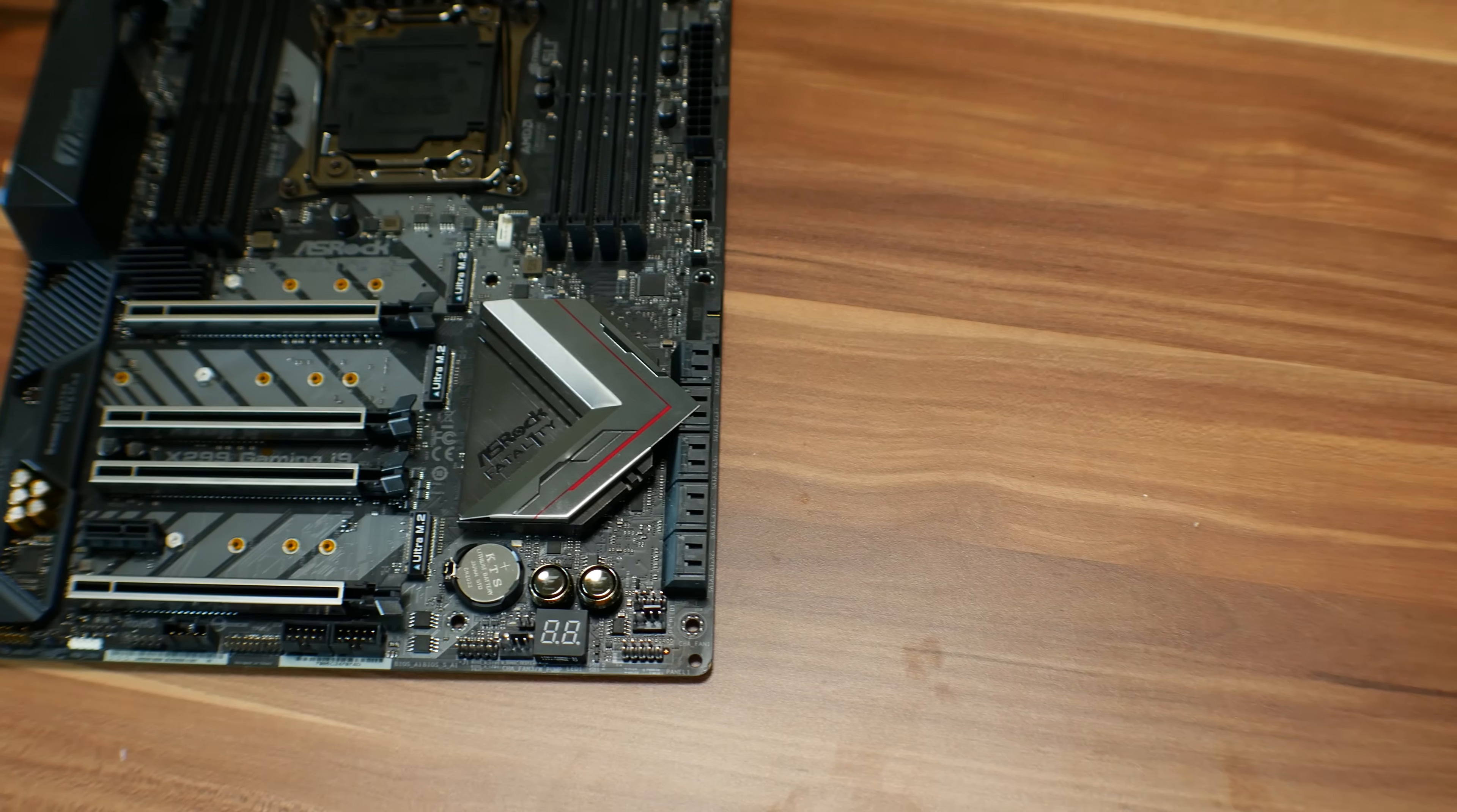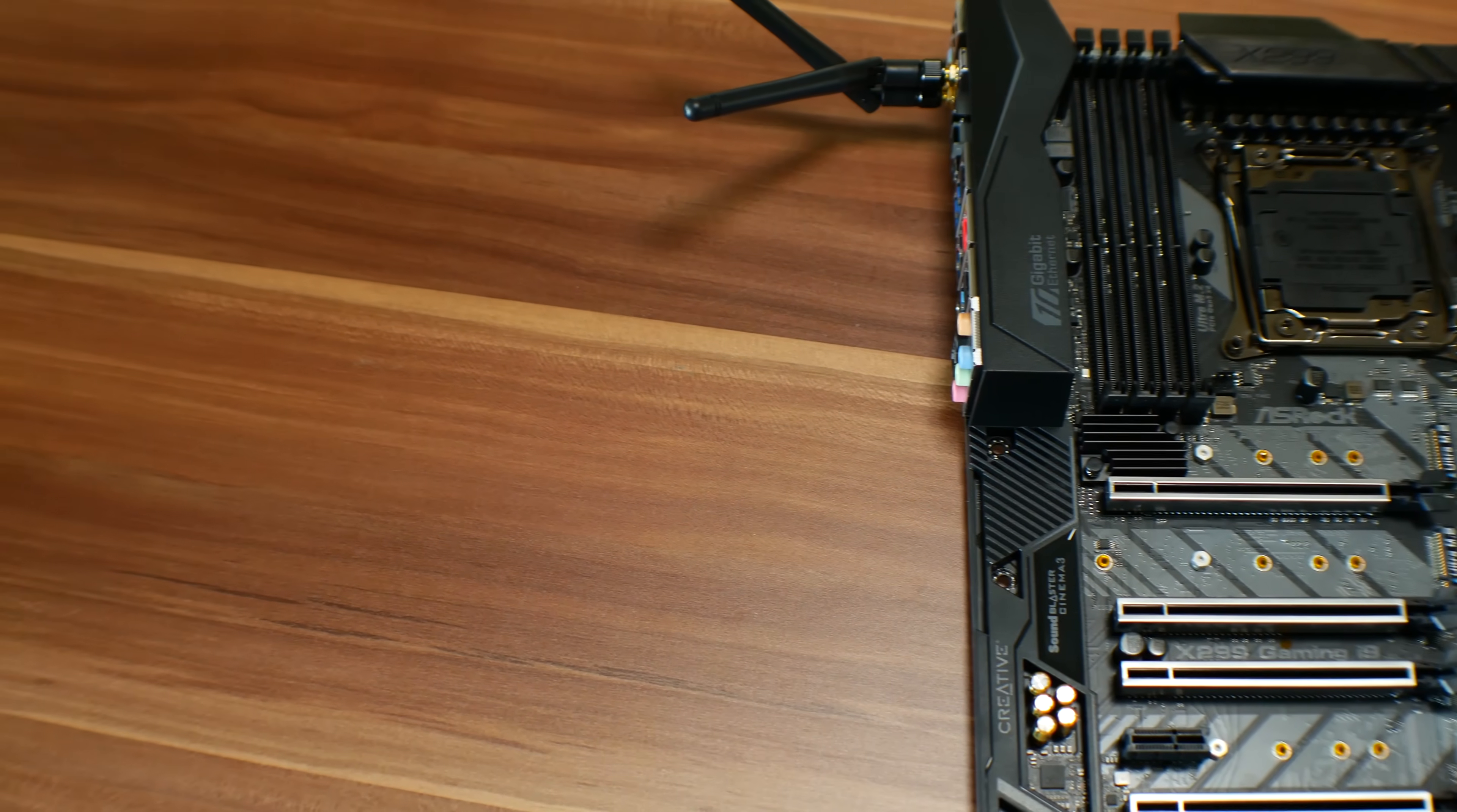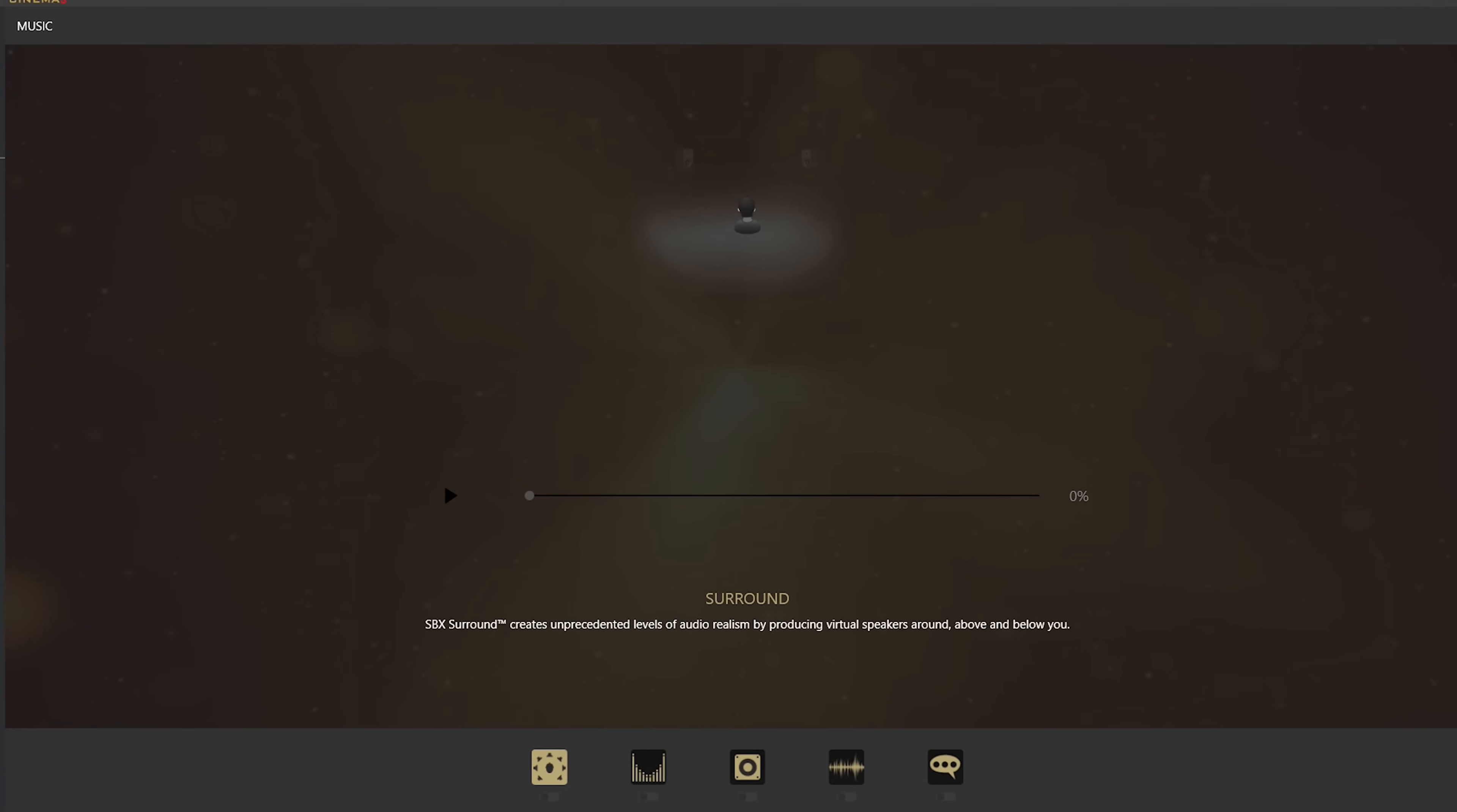So in conclusion, if you are in the market for an X299 motherboard, and you want to get the extra features that the gaming i9 offers, for instance, 10 gigabits per second ethernet, the onboard power and reset button, which is great for a test bench, it's also got that USB 3.1 front-out connection, and as well as the upgraded software suite on the sound side of things, with the creative Cinema 3 sound. However, here's where things get tricky with the gaming i9 X299 motherboard.